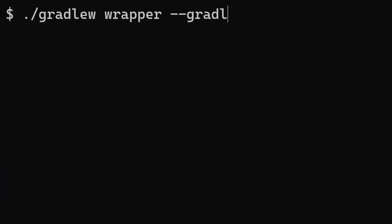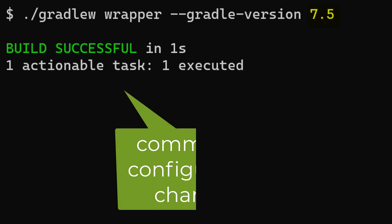The first thing you need to know is how do you actually update Gradle? Well that's super easy thanks to the wrapper task. You run gradle wrapper --gradle-version and then the new version, and that will update your Gradle wrapper configuration so that it automatically downloads the new Gradle version.